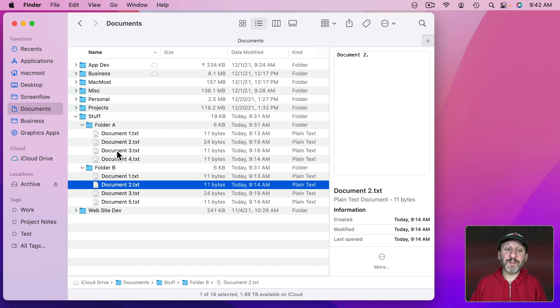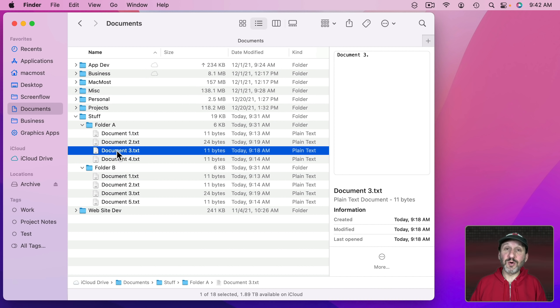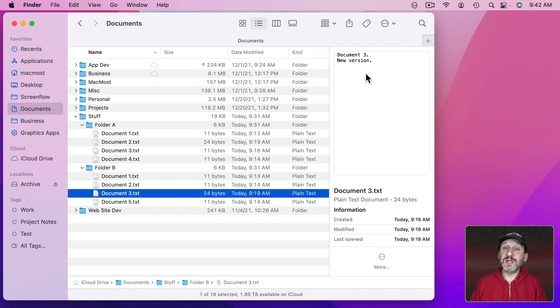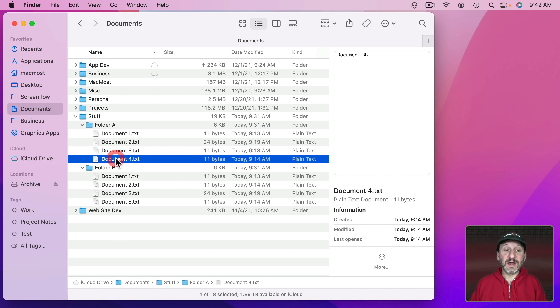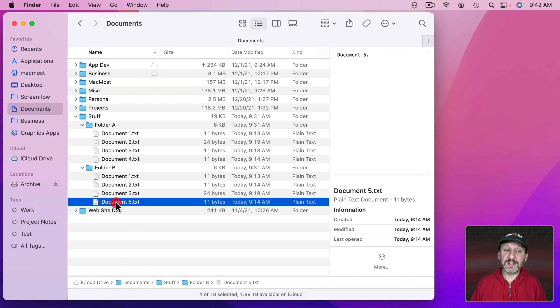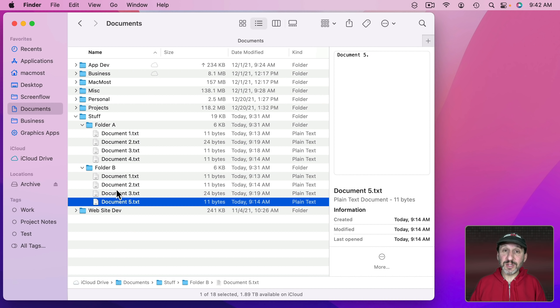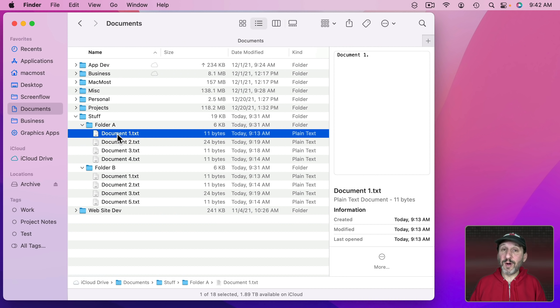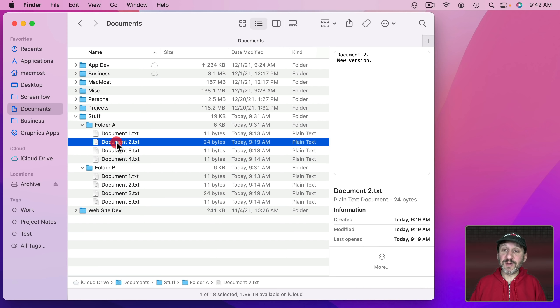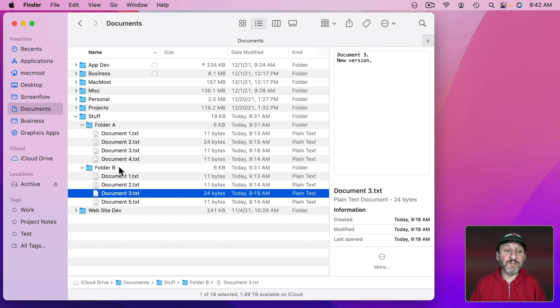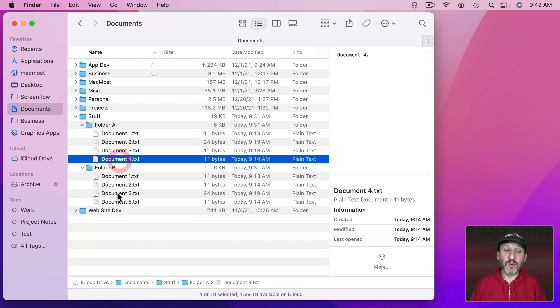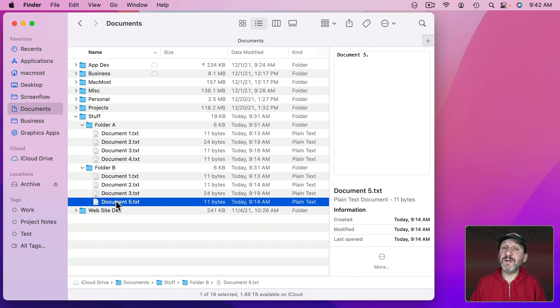Document 3 is the opposite. There's an older version here. In Folder B there's the newer version. Folder A has a Document 4 that's not in Folder B and Folder B has a Document 5 that's not in Folder A. So the idea is I want to merge these two. I should get Document 1 which is the same between both, then the newer version of Document 2, the newer version of Document 3, and then both Documents 4 and 5 in the final folder.